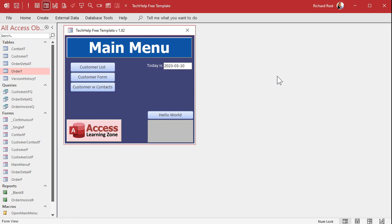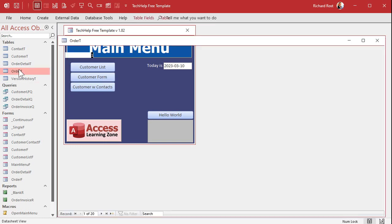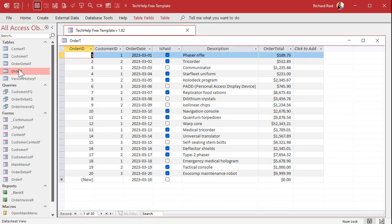Okay here I am in my tech help free template. This is a free database. You can download a copy off my website if you want. Now I modified the order table a little bit.